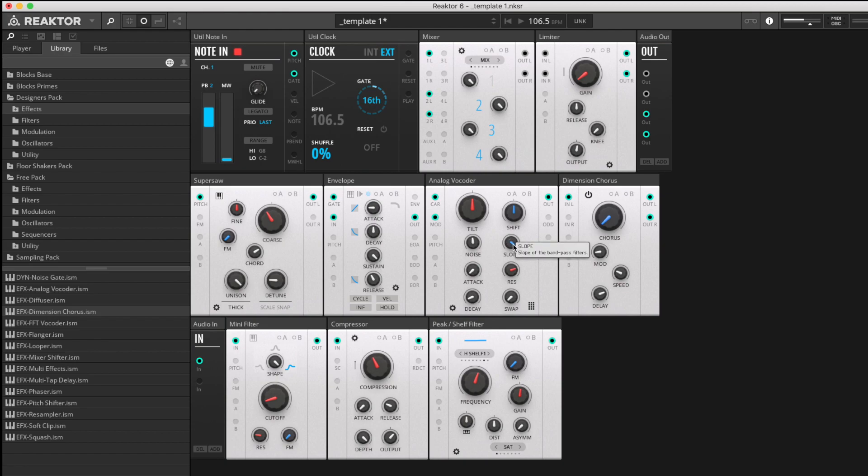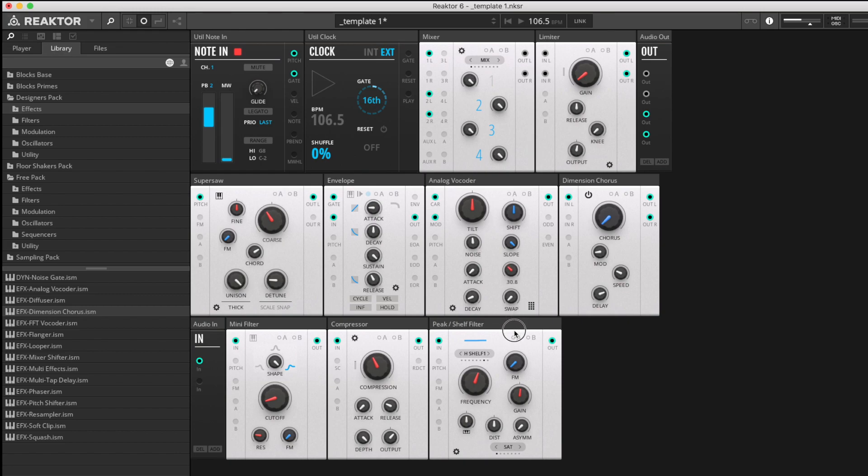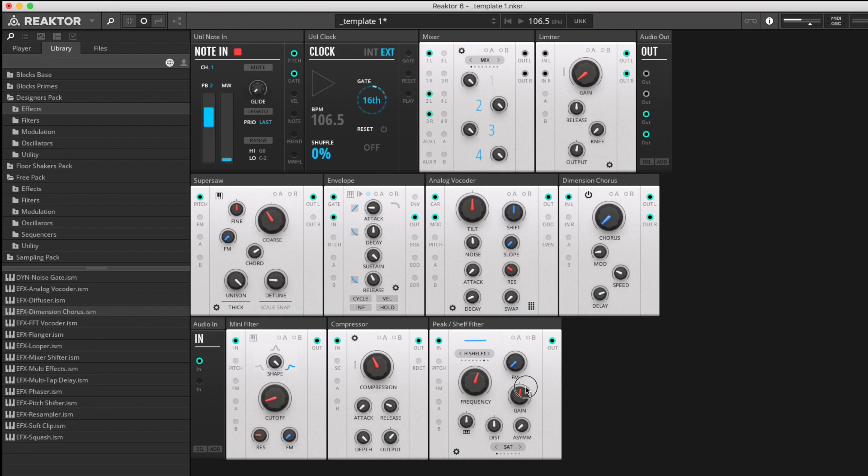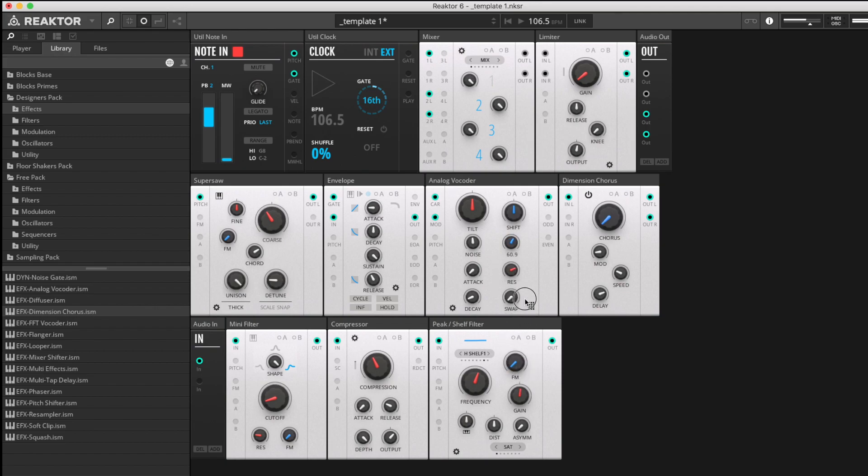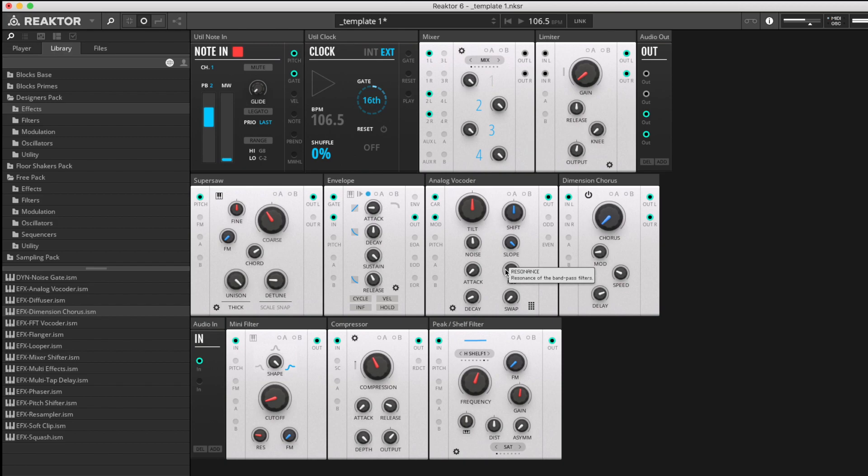Here we have slope. This basically describes the width of the bandpass filter slopes. Here's a very wide slope up to a very narrow slope. If we up the resonance of each of these bandpass filters, you begin to hear the characteristic of each of those filters a bit clearer. If we drop the slope again, the character changes.